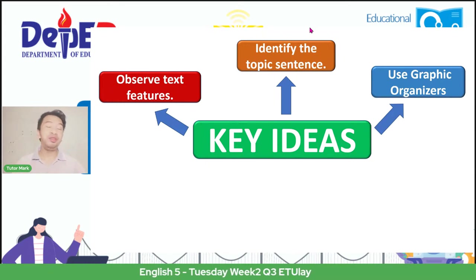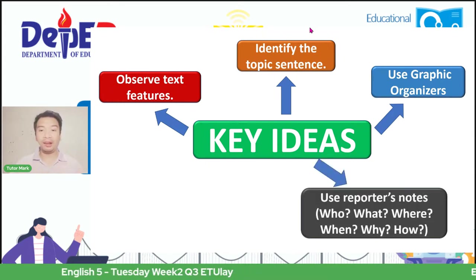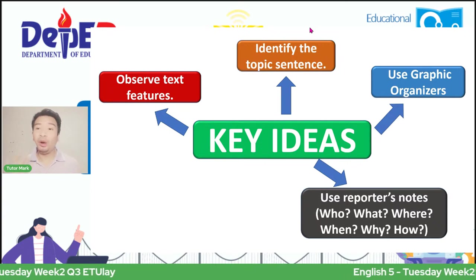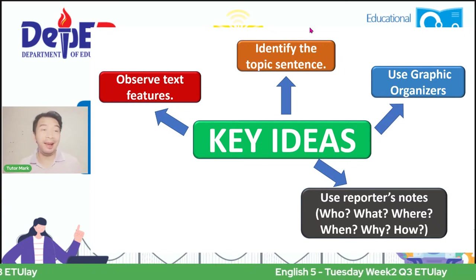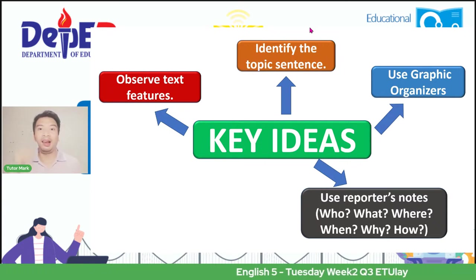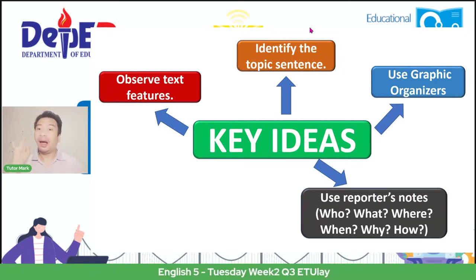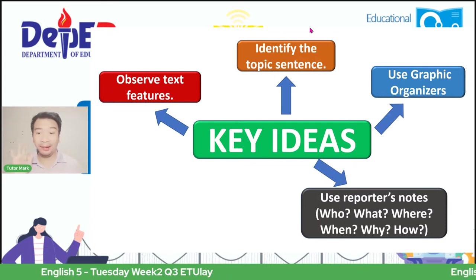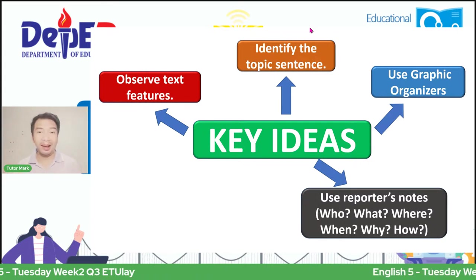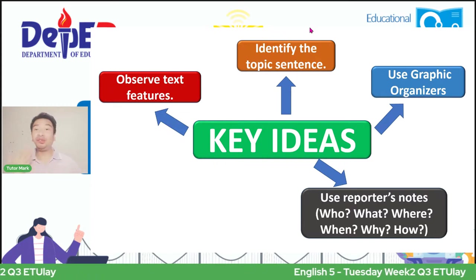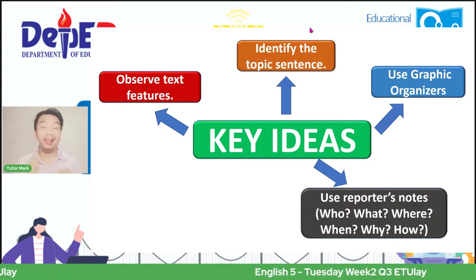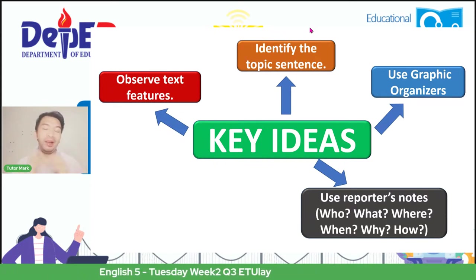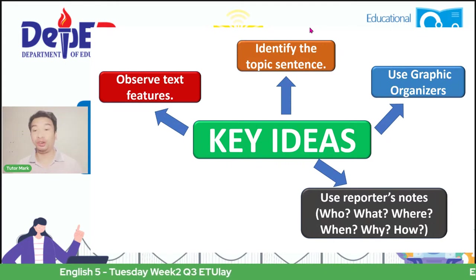Later, I have an example that will further help you understand how to summarize correctly. Next, after creating a graphic organizer, you need to have the reporter's notes. What is in the reporter's notes? You need to know: Who? What is it about? Where did it happen? When did it happen? Why and how? These questions will help us determine what the meaning or idea of a certain story is.